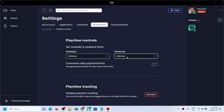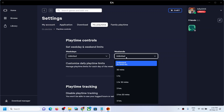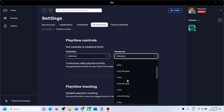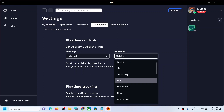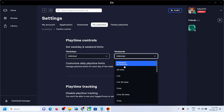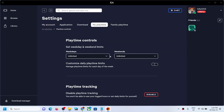You can select the time you want for weekends as well, or select 'Unlimited' for weekends. For me, I'll select Unlimited. You can also customize daily play time limits if you want — just click on that option.